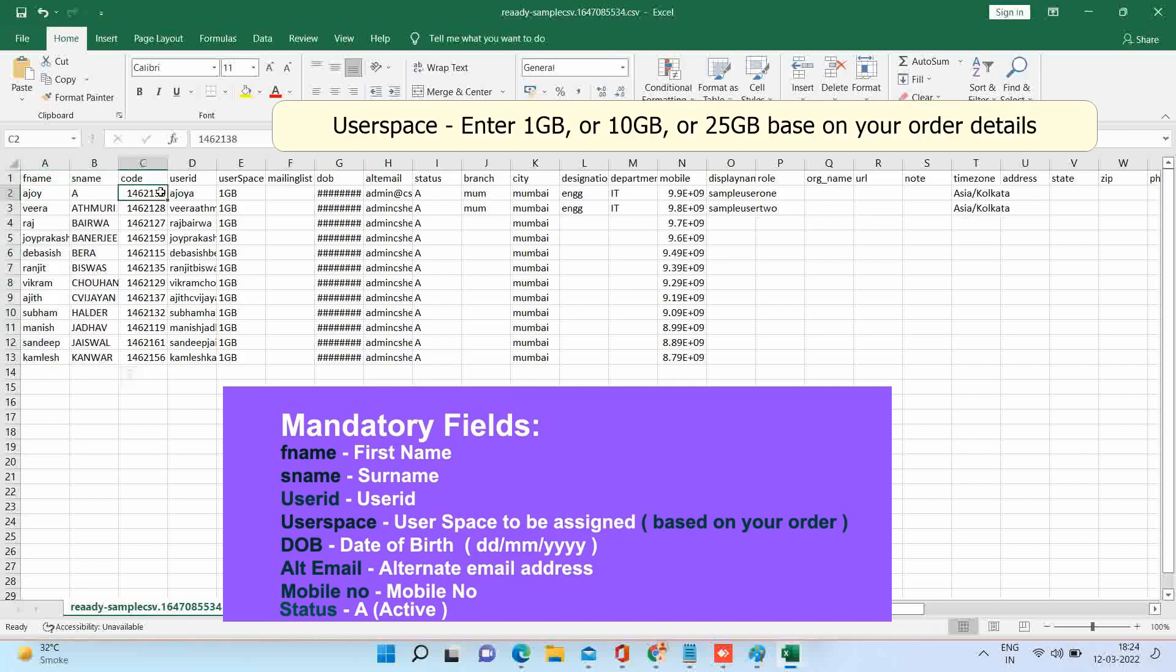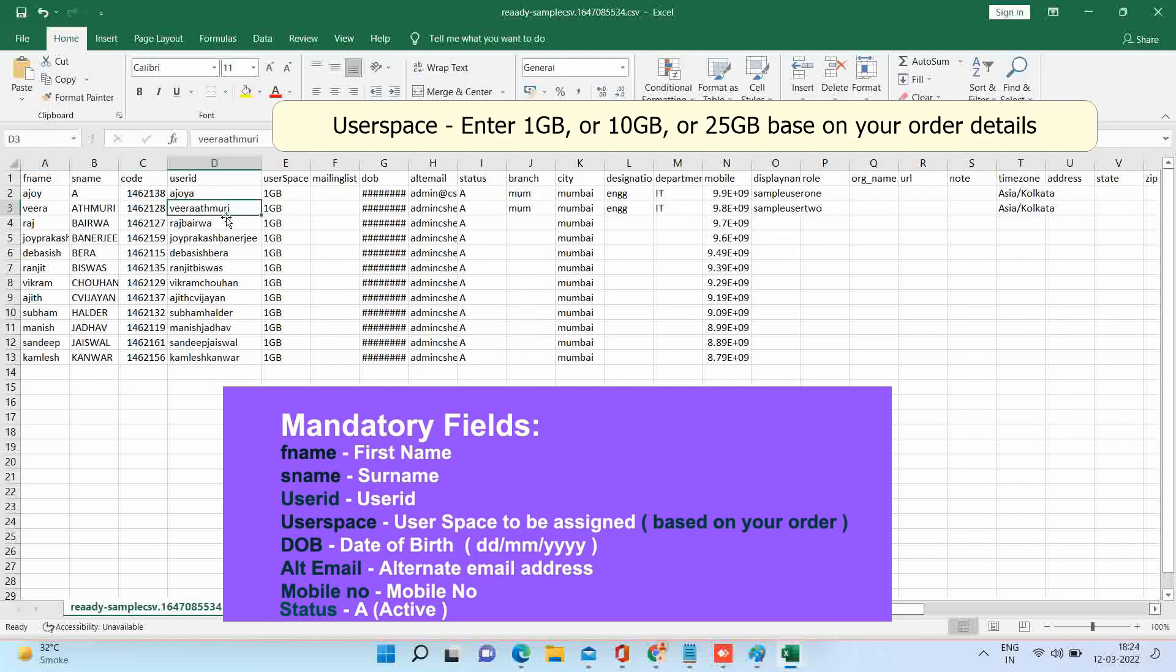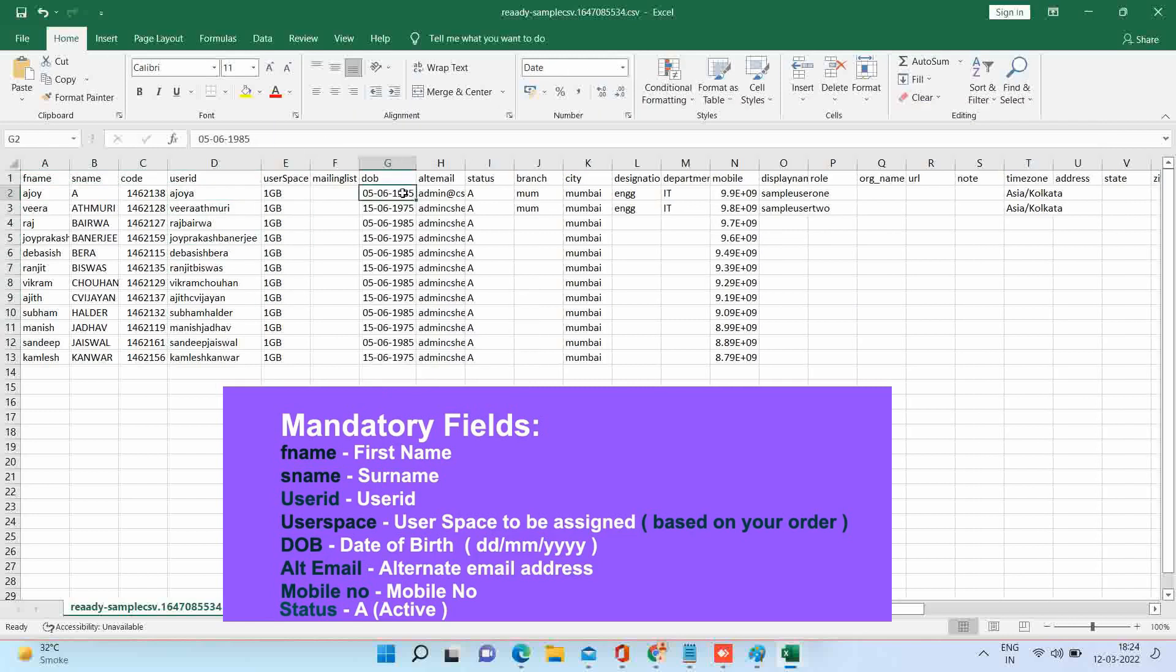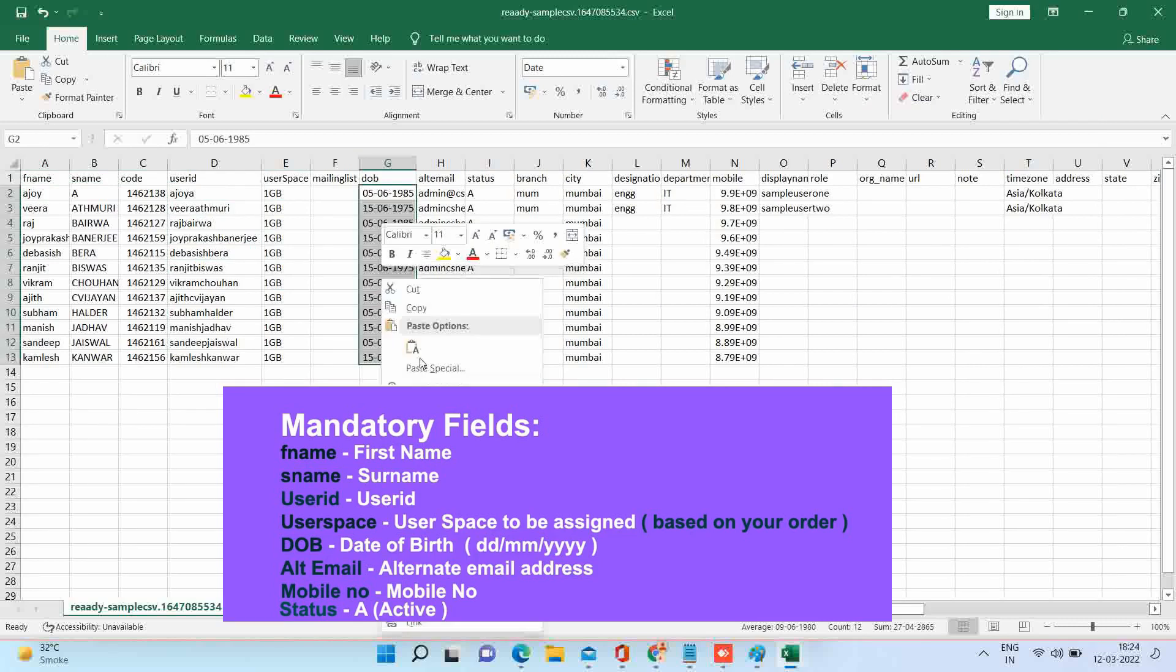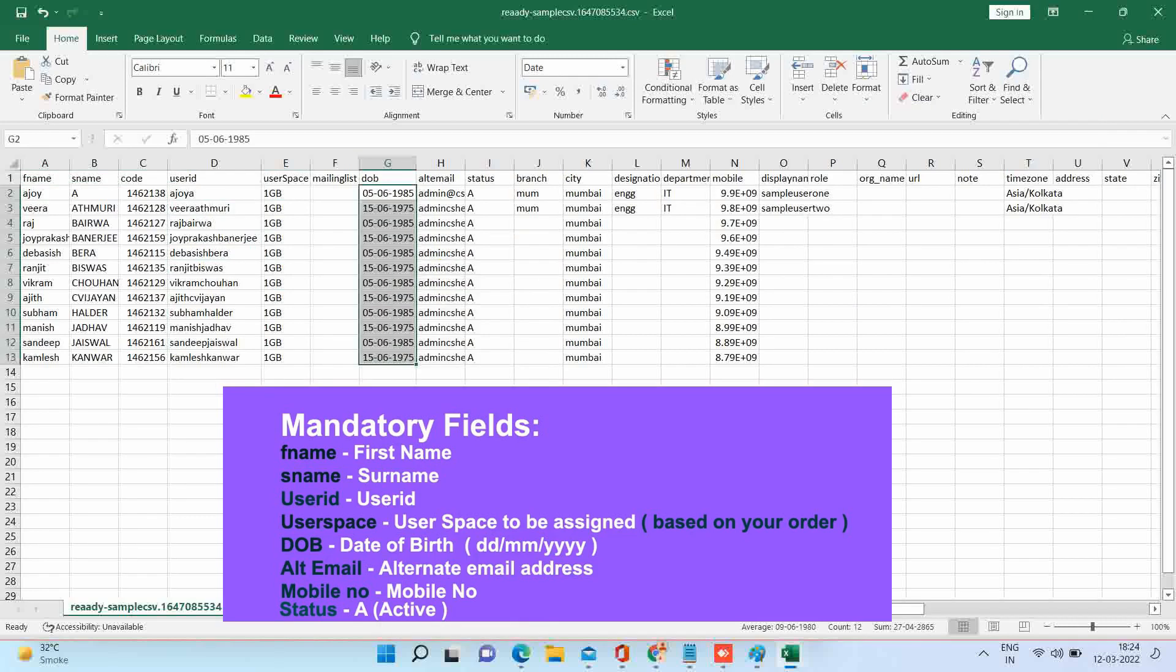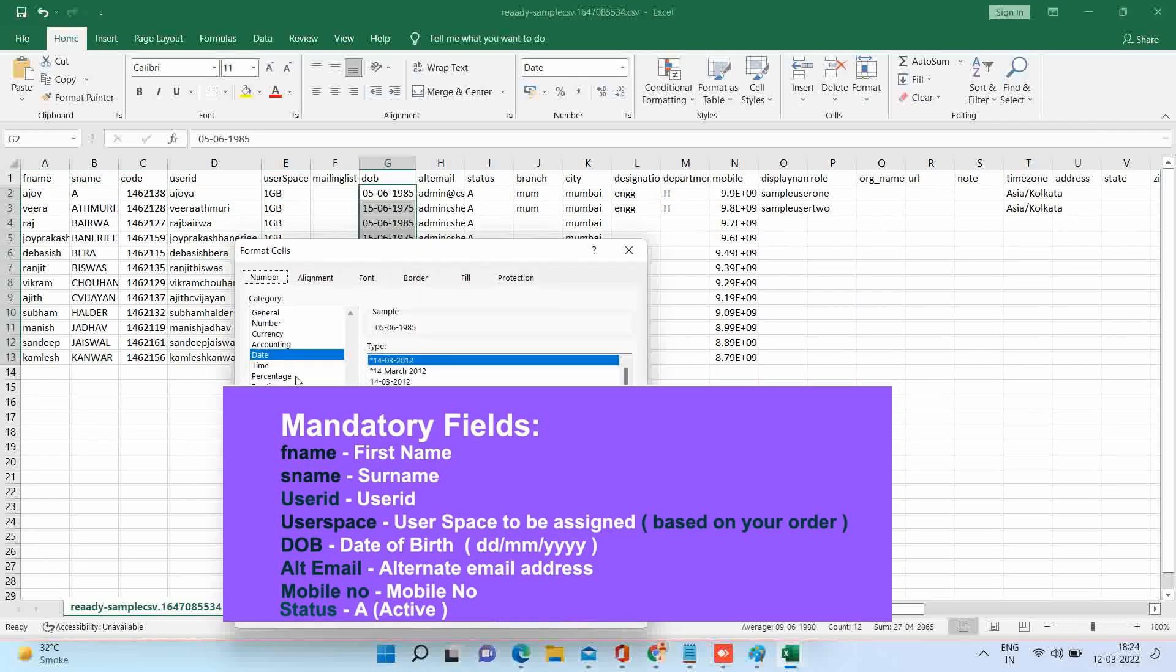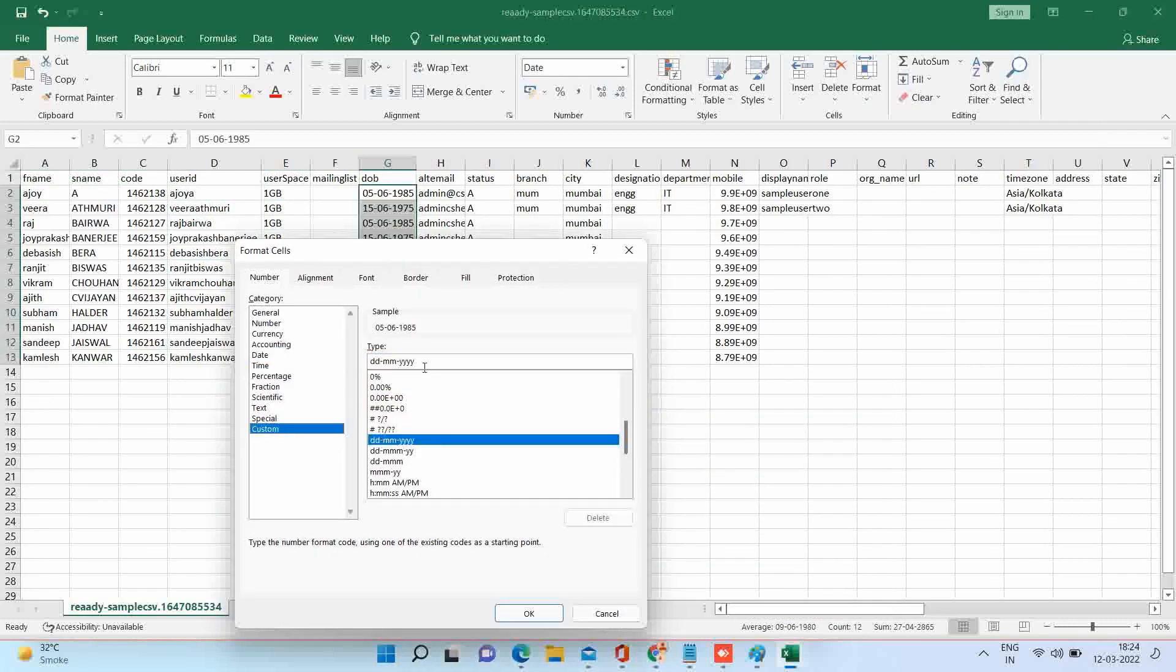User space field should be as per the size you have brought. Date of birth will be in DD slash MM slash YYYY format.